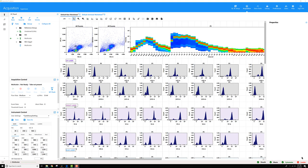If you are working with a variety of samples where the single stain controls can be used across your different groups, but maybe the autofluorescence characteristics of the sample type within each group is different, then you should think about using a group-specific unstained control to unmix your data with.